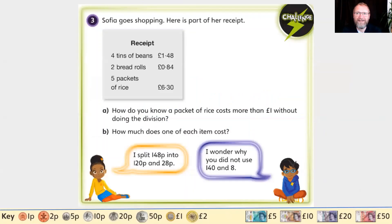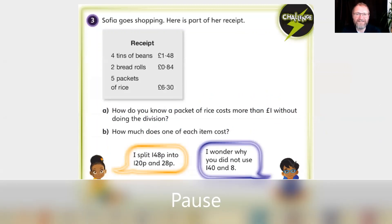If you've finished all the work in your book, here are the challenge questions - answers at the end.